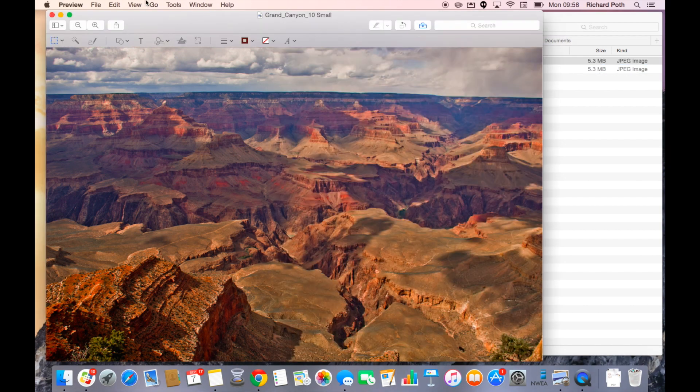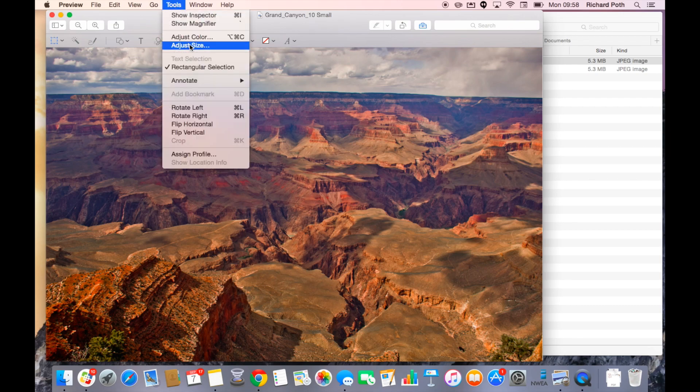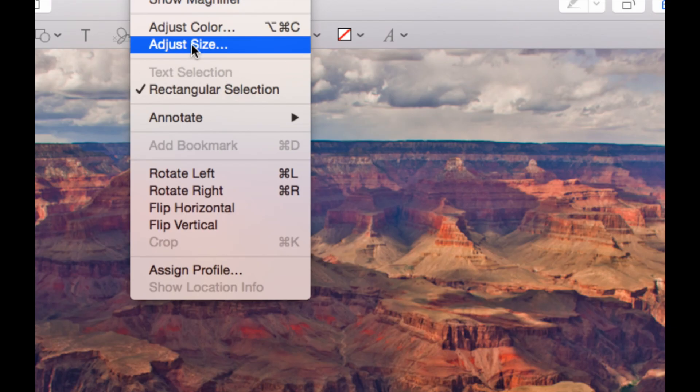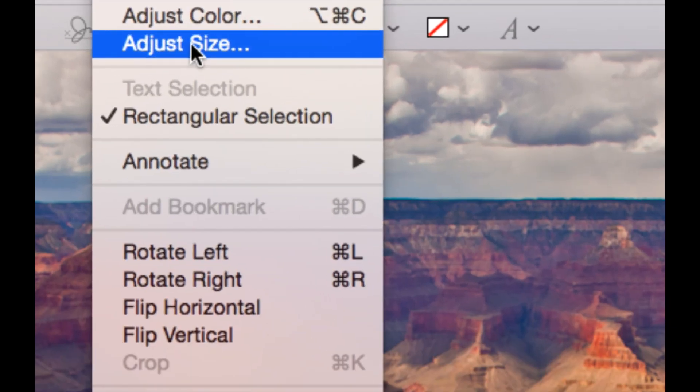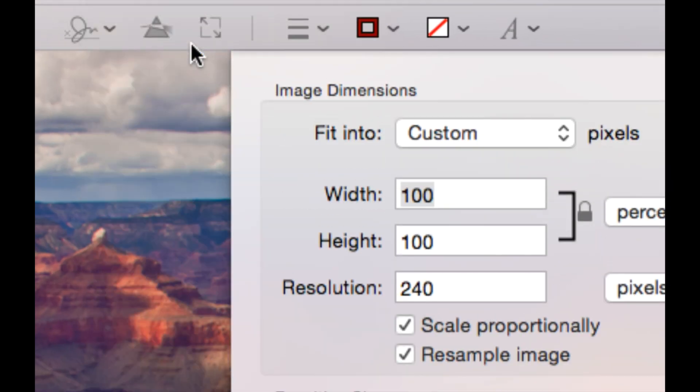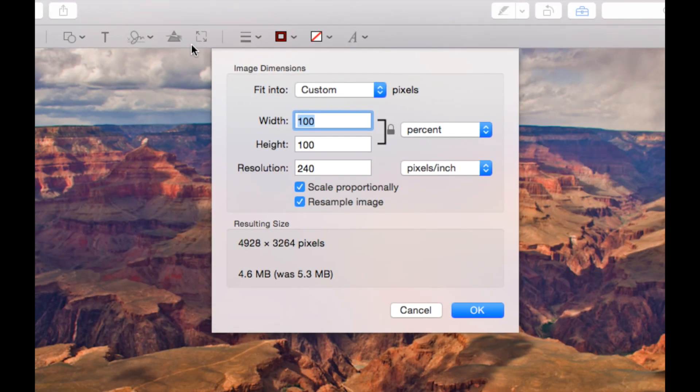So to change the size what we do is we click on Tools and we go to Adjust Size. So let's click on Adjust Size. And that will bring up this window here.